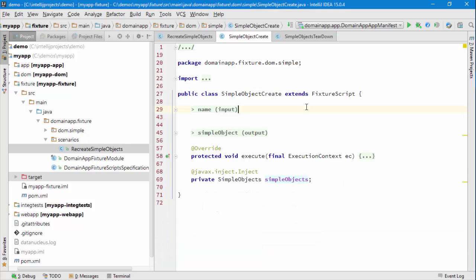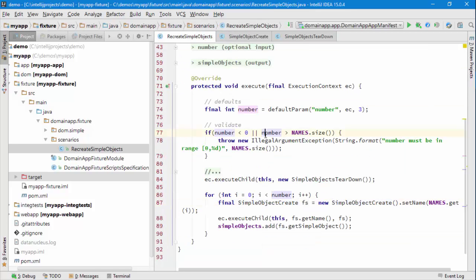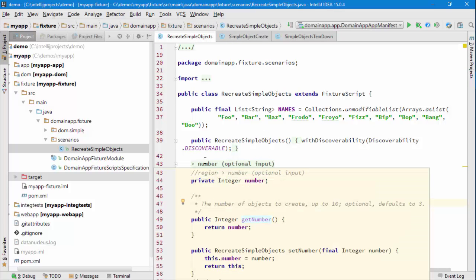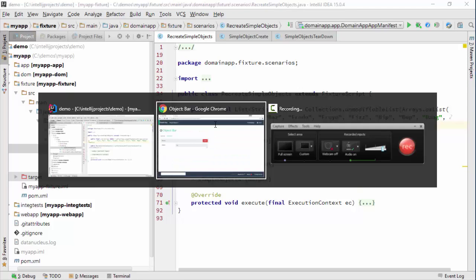If you look at the signature of the Recreate Simple Objects, you can see that we can optionally specify a number. I've got some hard-coded list of names, and I suppose it could have invented those names from somewhere else.